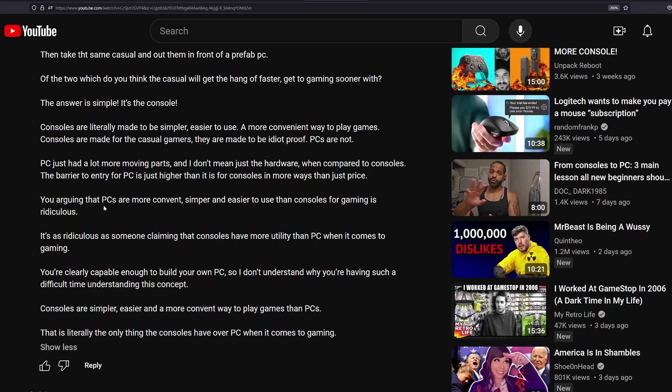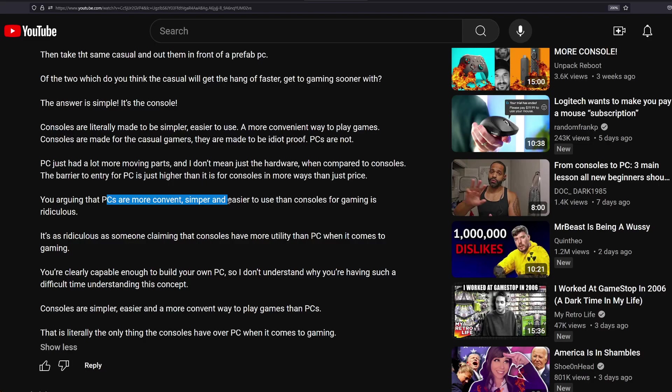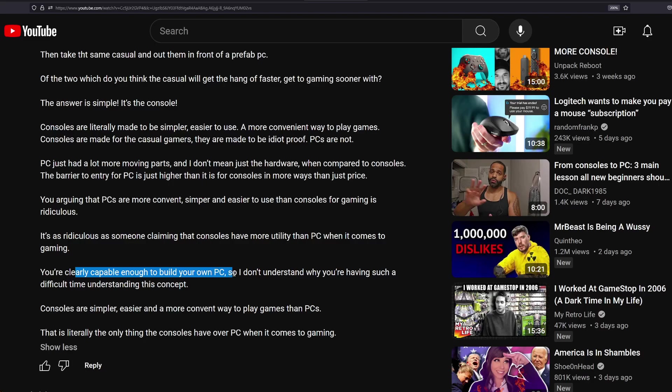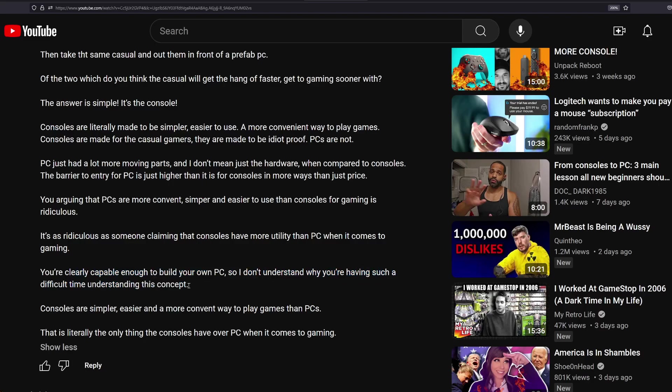This person, you're arguing that PC is a more convenient, simpler, and easier to use than console for gaming is ridiculous. No, it's not. Just showed you four checkboxes and you're there. It's as ridiculous as someone claiming that consoles have more utility than PC when it comes to gaming. No, it's not. PC is always... That would be a much more ridiculous claim, seeing as that would be a lie. You're clearly capable enough to build your own PC, so I don't understand why you're having such a difficult time understanding this concept.